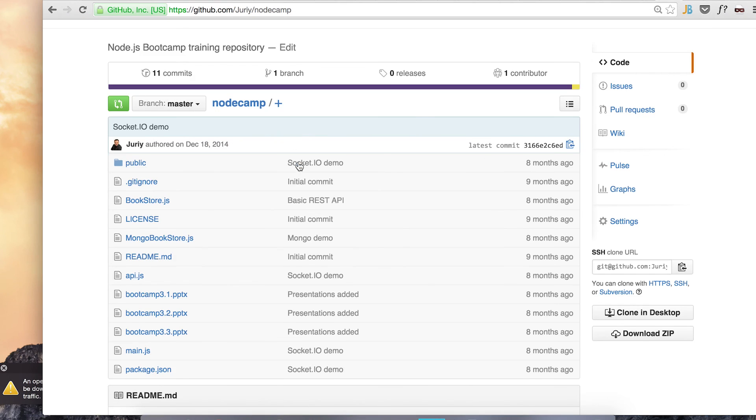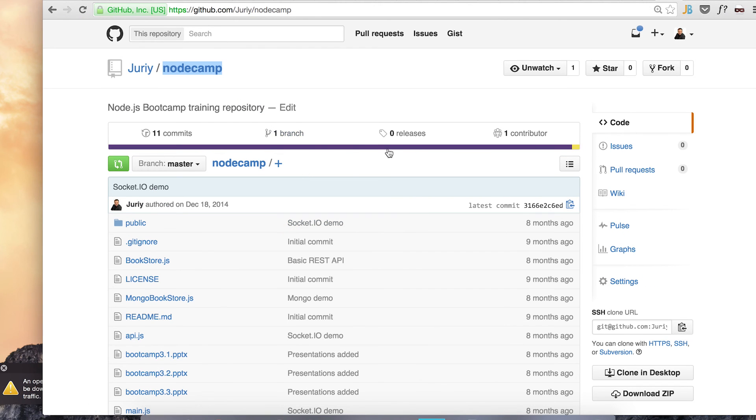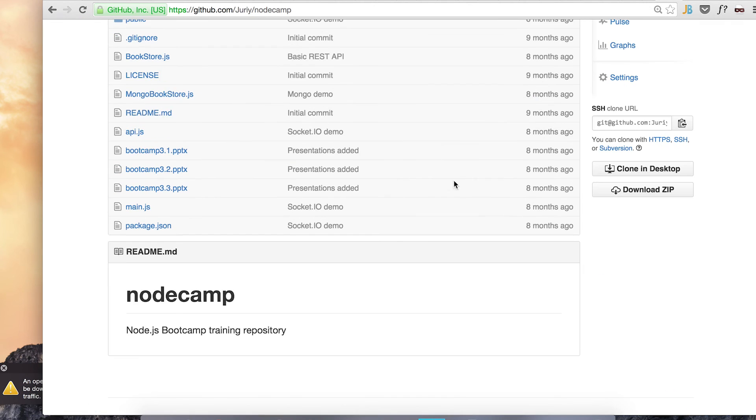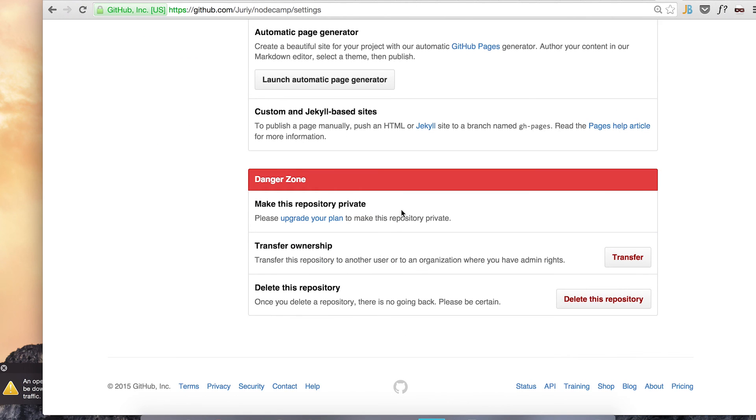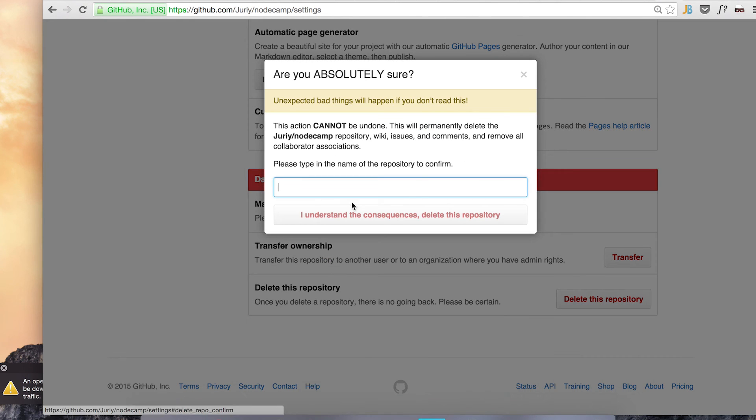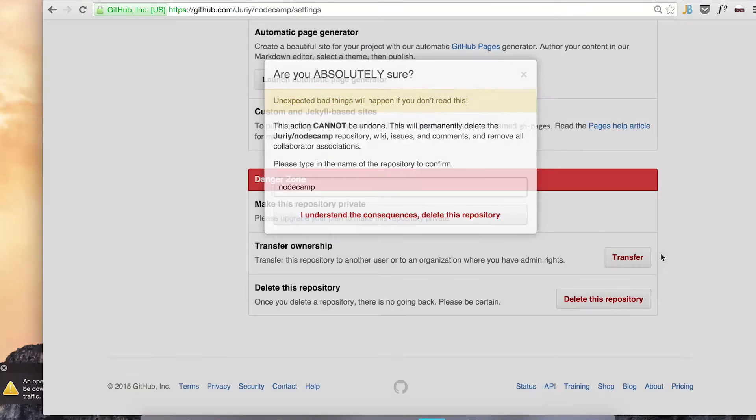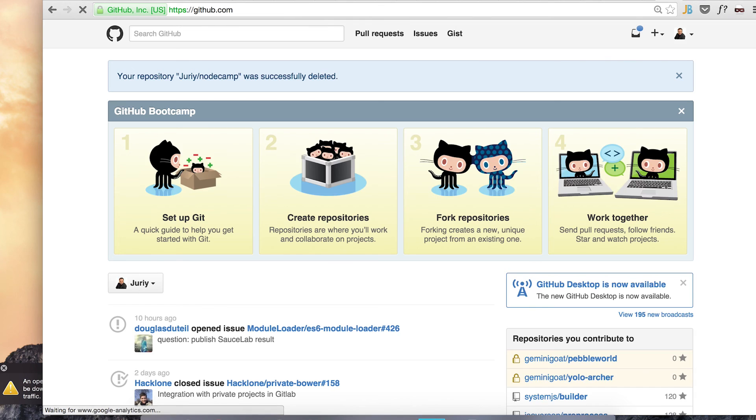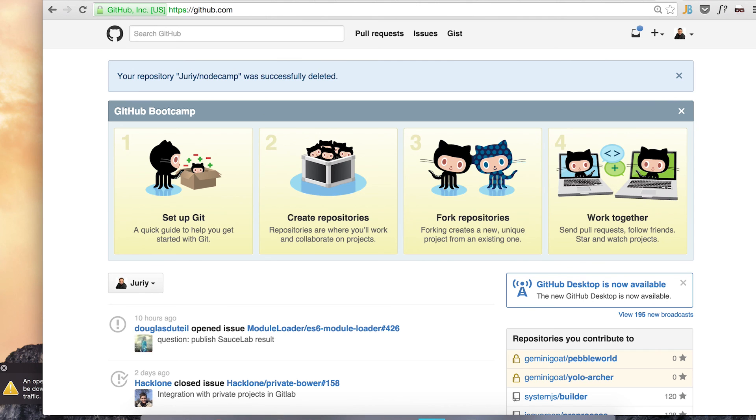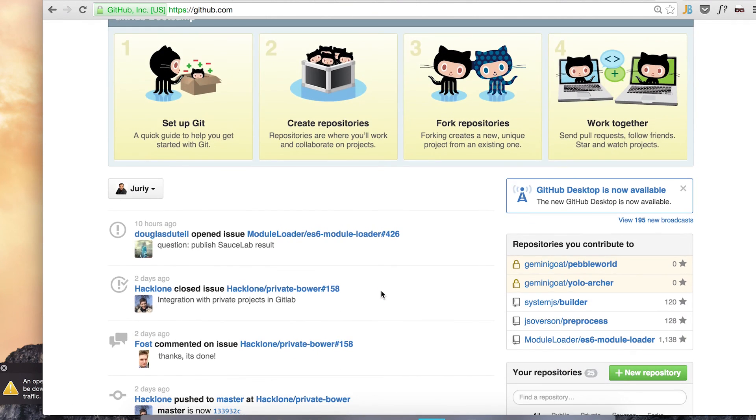Now what I can do is finally, this node camp is not more required. So I go to settings in danger zone. I just say I want to delete this. Oh, node camp. I want to delete this repository and I fully understand what I just did.